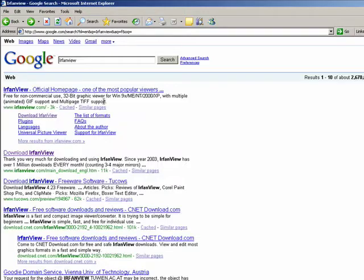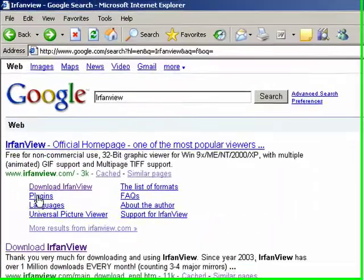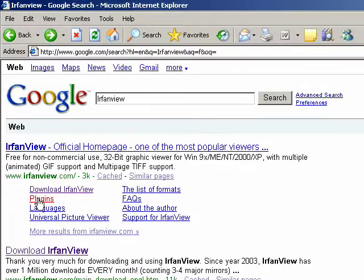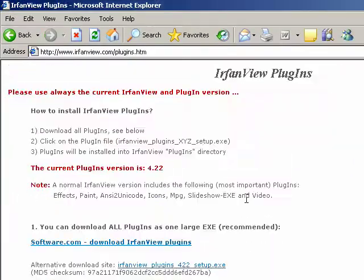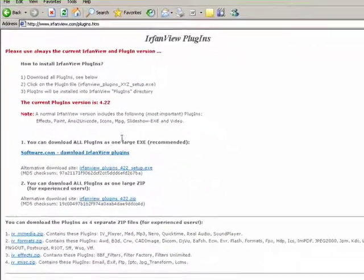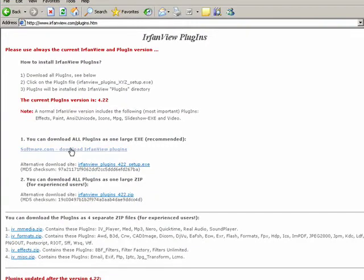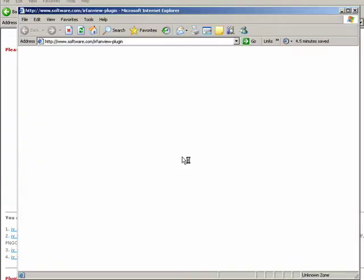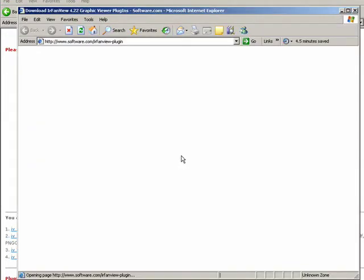Also if I go back, you can see that they have plugins so I'm going to click there as well and I'm going to download the IrfanView plugins.